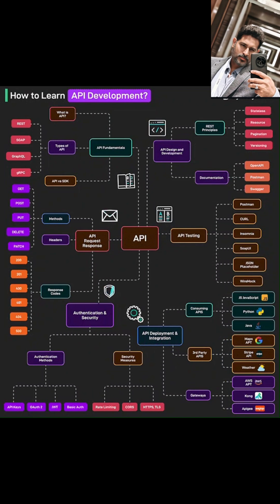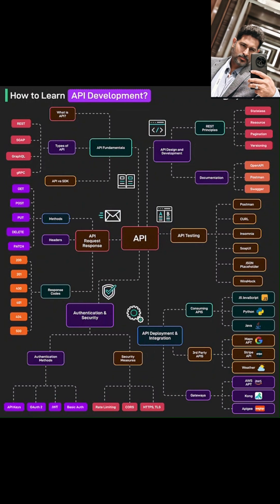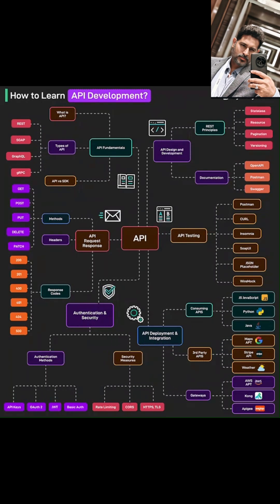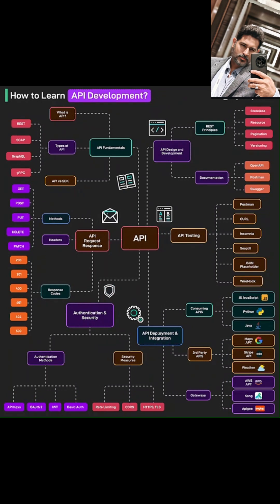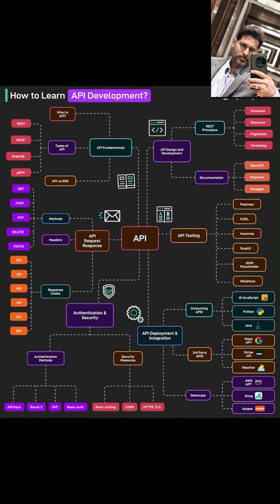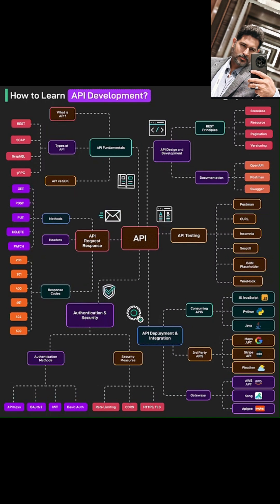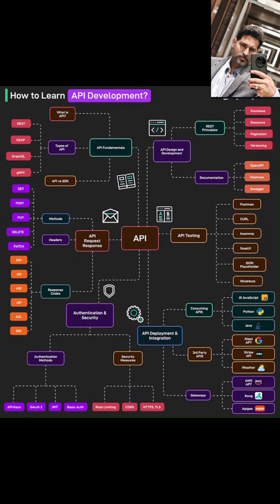Finally, we'll talk about API deployment and integration — this is about actually using APIs in your projects. We'll see how to consume APIs in different programming languages like JavaScript, Python, and Java. We'll also explore the exciting world of third-party APIs; think about how the Google Maps API lets apps show you locations or how the Stripe API handles payments.